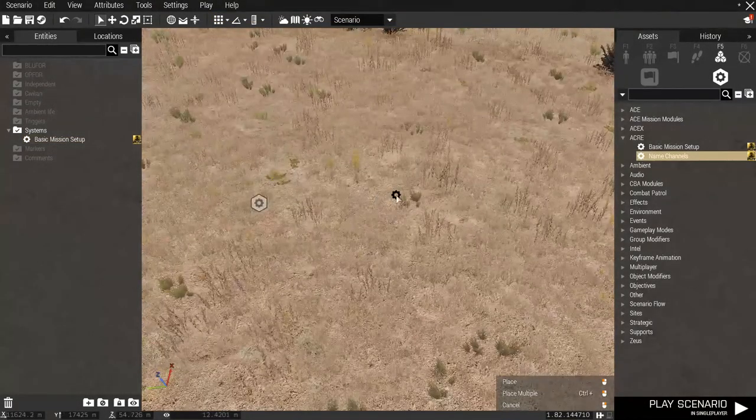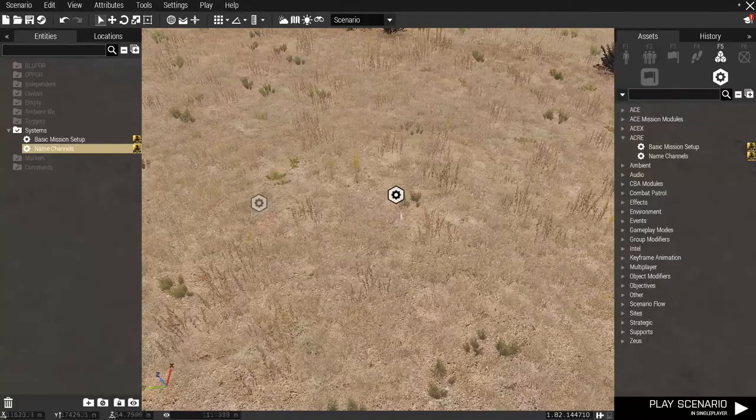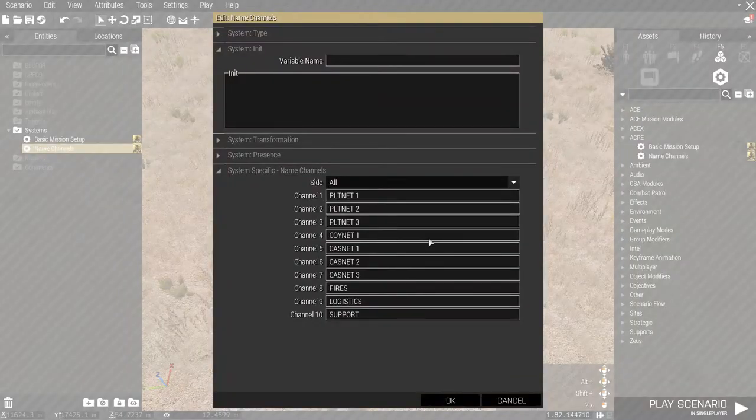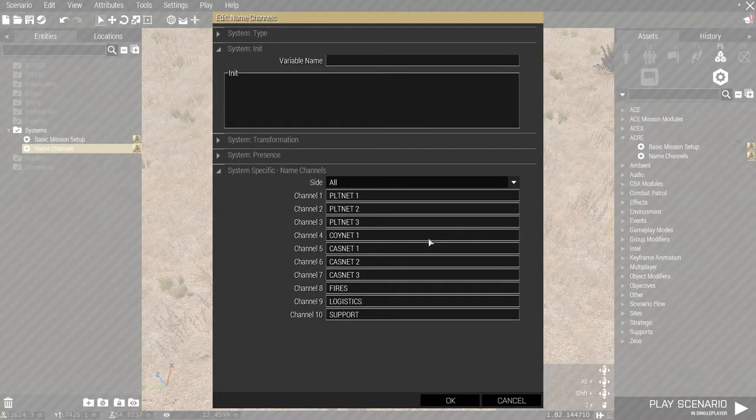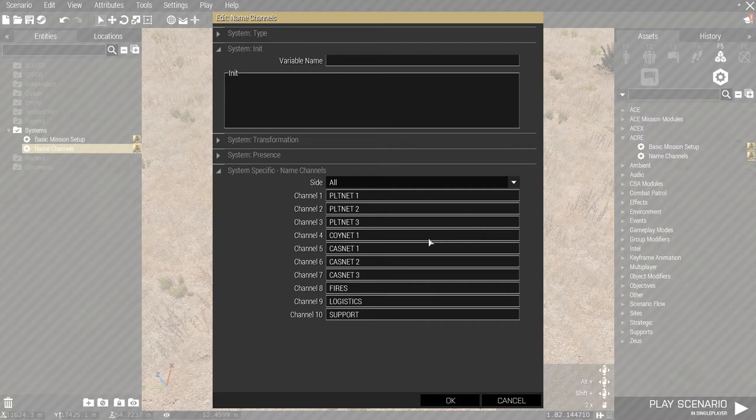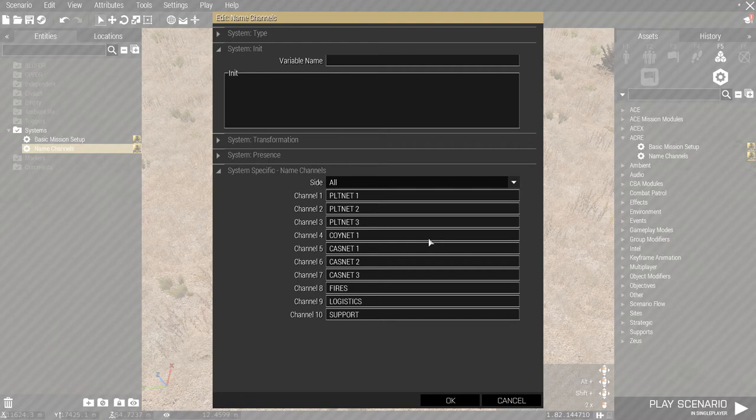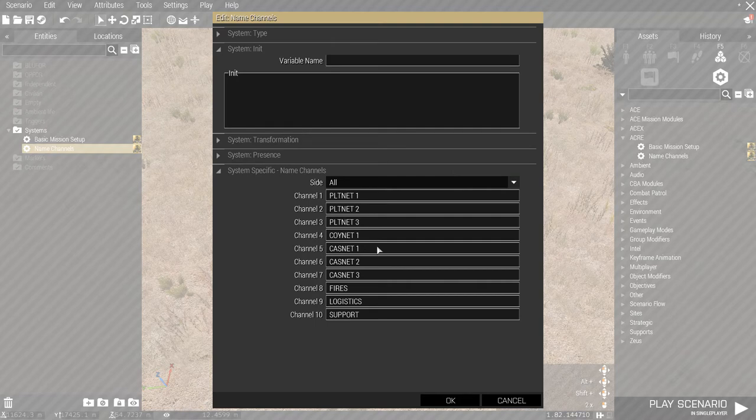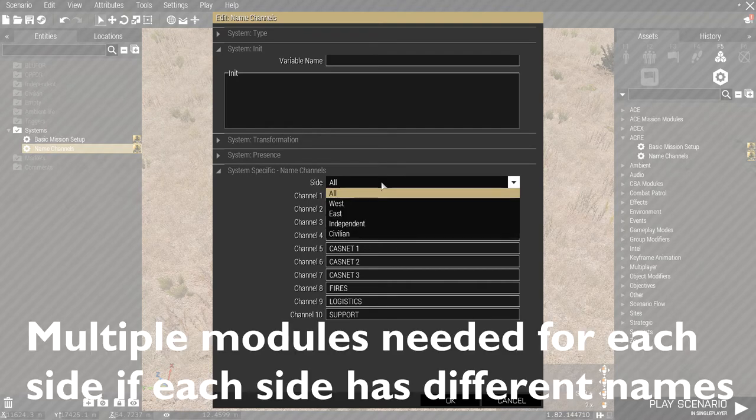Alright, the next module is the name channels module. In ACRE, if you use medium and long range radios, for example, like the 152, the 148 and the 117, you can tune in between channels that are named. For example, like Platoon Net 1, Platoon Net 2, 3 and so on. In this module, you can determine the names according to the side, which is west is for blue 4, east is for independent and CIV is for CIV.